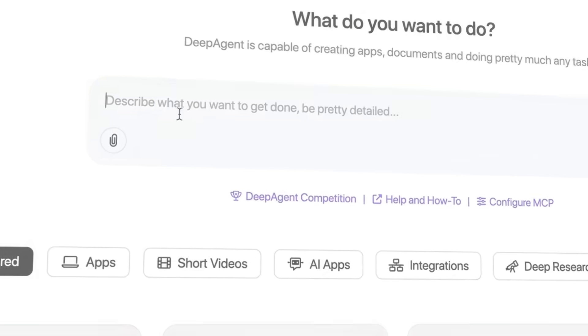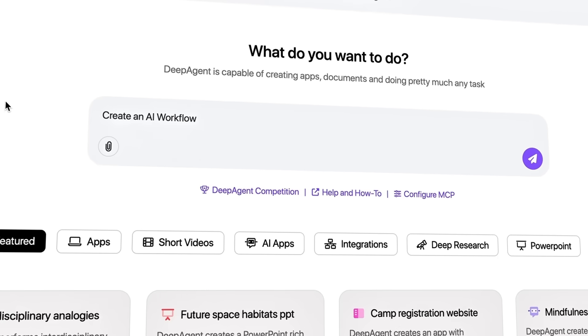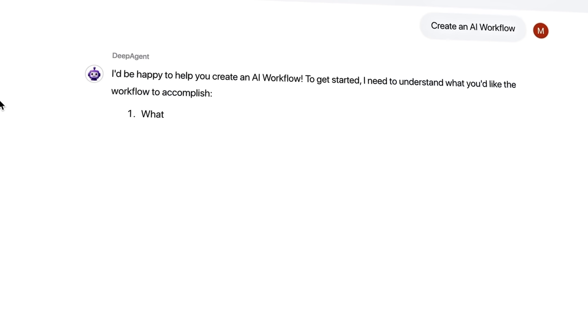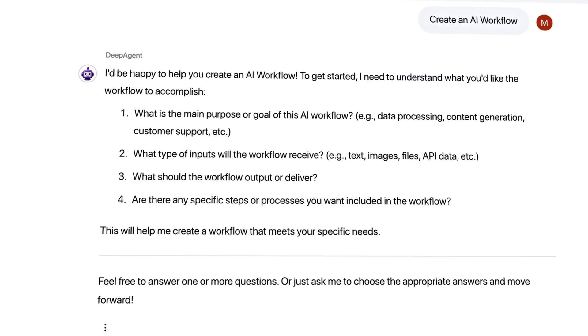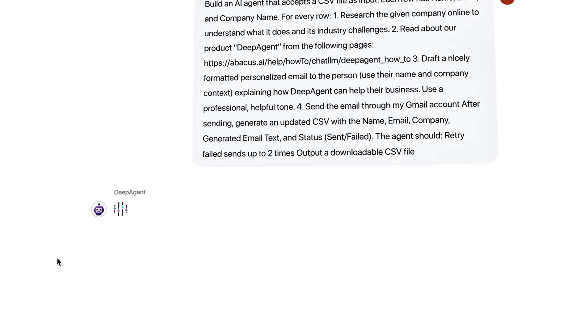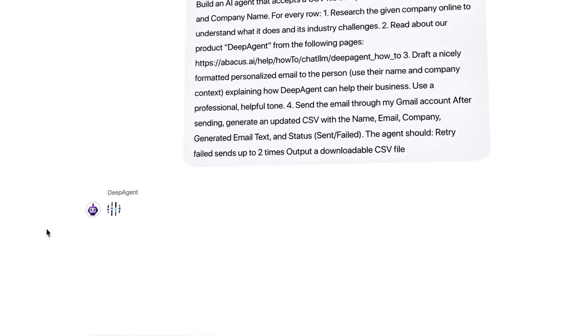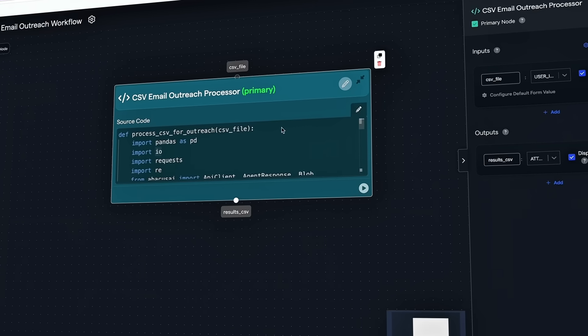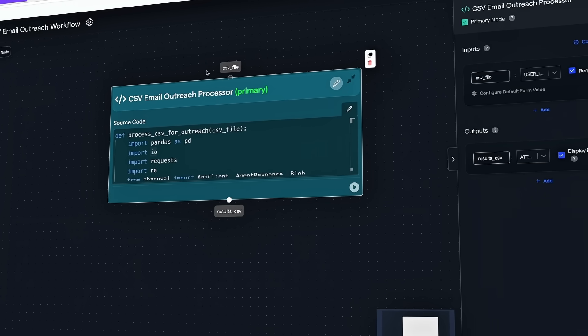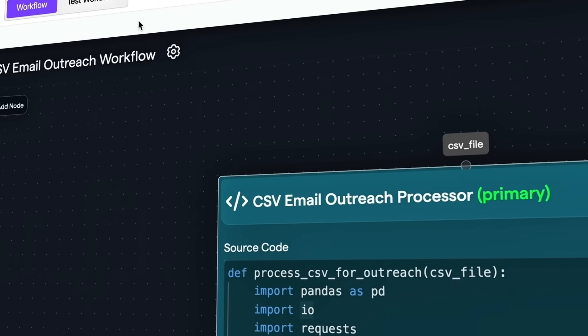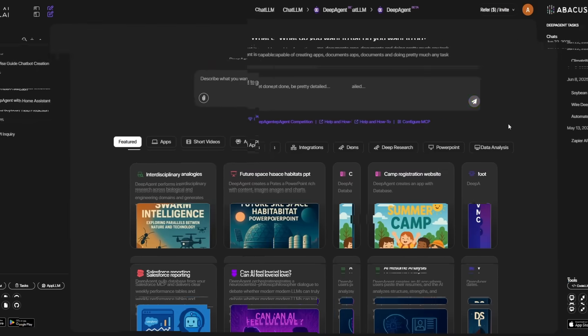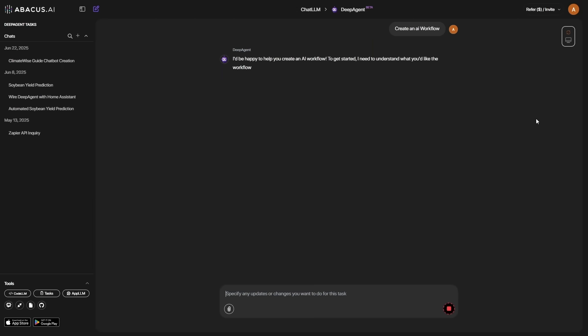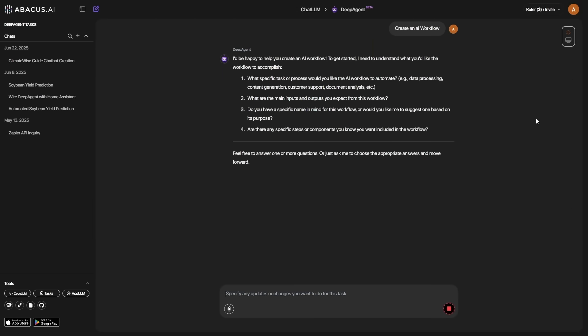When you click Create an AI workflow, you don't just get a blank screen. You're guided through a short set of questions. What do you want to automate? What are the inputs and outputs? Any constraints? And what's the goal? It's fast, clear, and makes sure you get something useful instead of fumbling through setup.